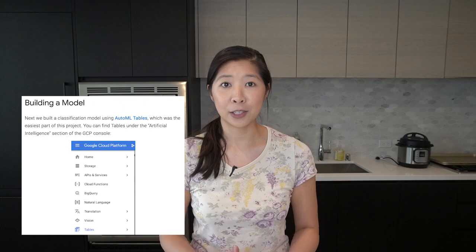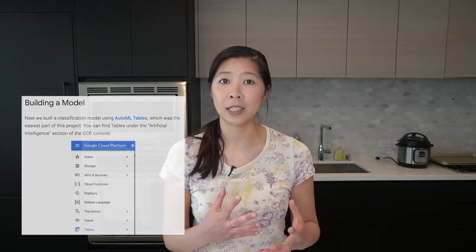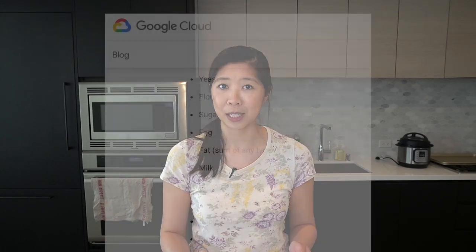Here's how they built their model. They used something called AutoML Tables, which is a tool that lets you build a machine learning model on tabular data — data organized in a table. They collected 600 recipes of cookies, cakes, and breads, and chose 16 core ingredients to characterize each recipe.